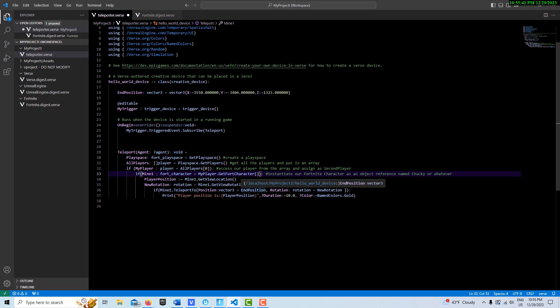But what that means for you on the coding level is if you're going to call a method or function that has a decides specifier, you have to put it within an if statement, and then you have to put the parameters within brackets. And that's just the rules of the Verse language that they've created that I think is unique to Verse.